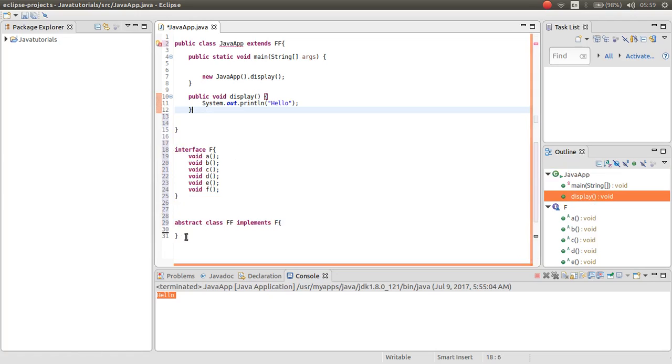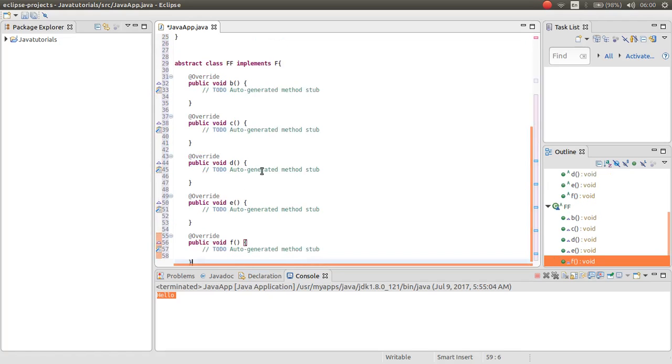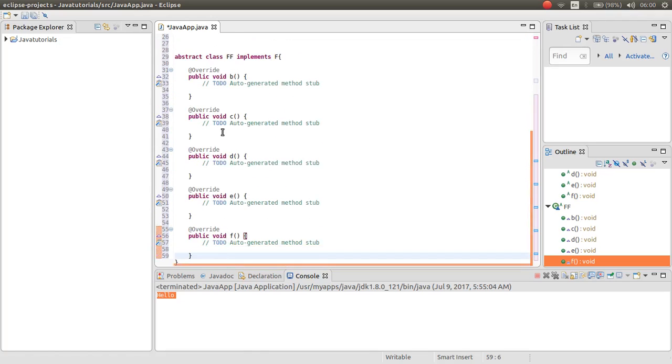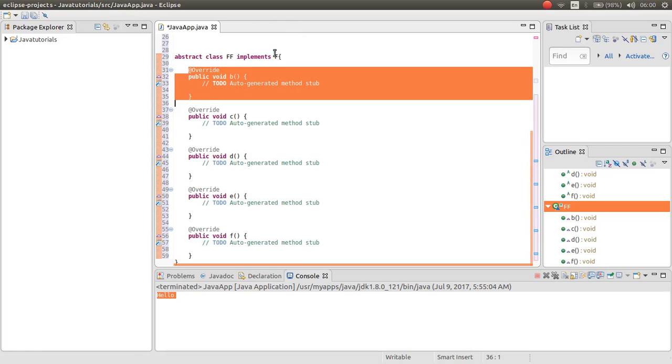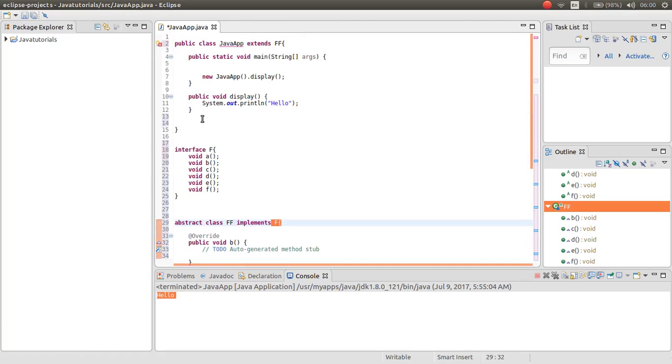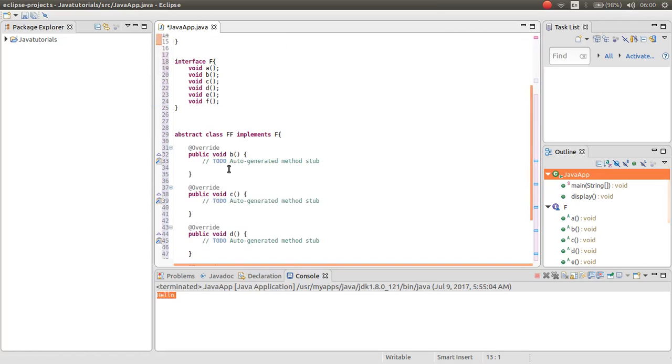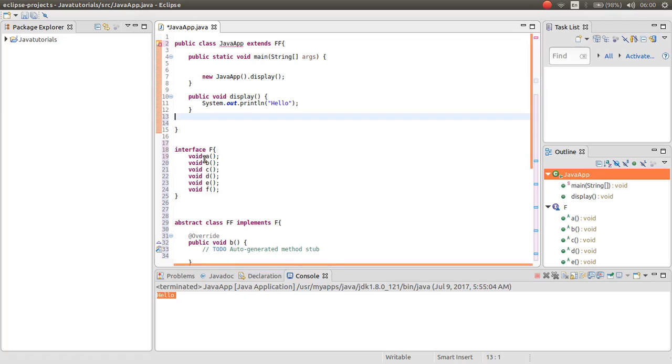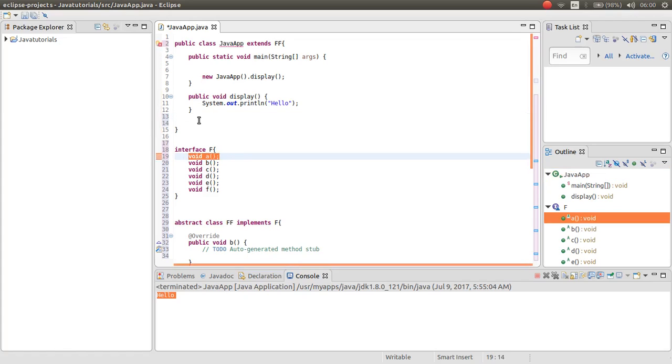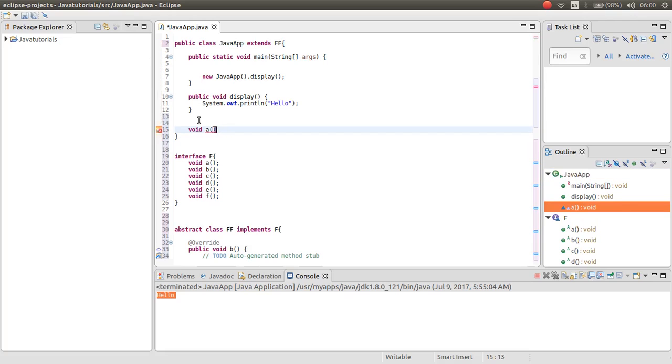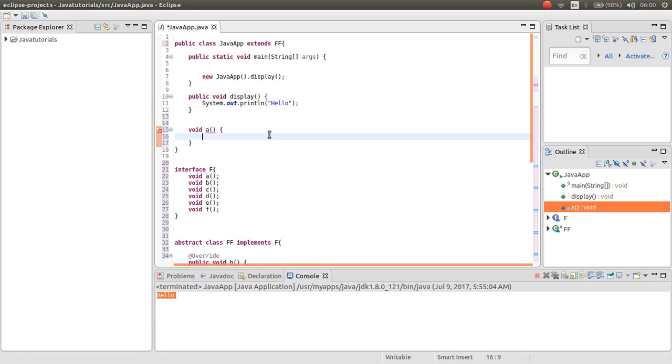So there is a way in abstract you will not have to implement all the abstract methods of interface FF. Now once I implement the F interface methods, just we have one unimplemented method which it is a. So here now we don't have to implement all them, just we have to implement the method a. You can see the error is gone.